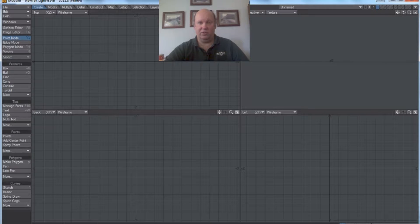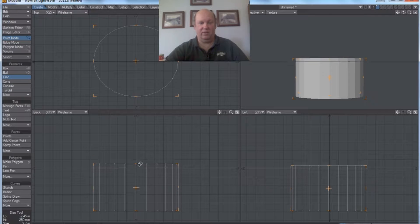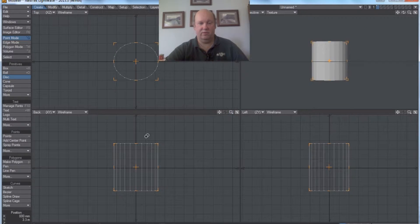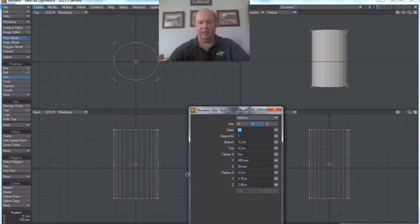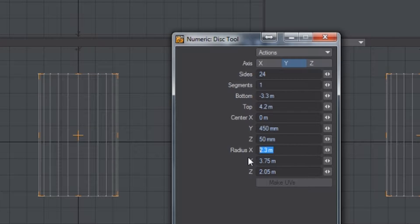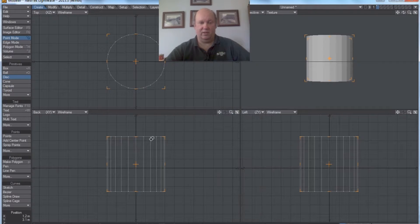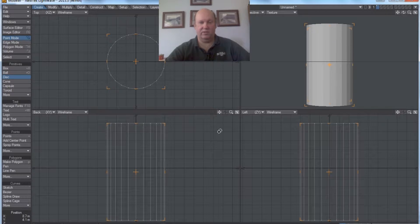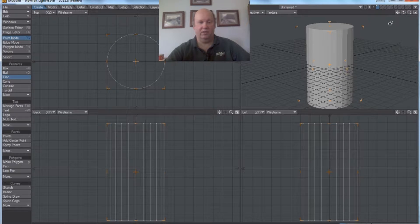Here we are in modeler and we're going to start with a disc. So if we go to create mode, we're going to go to disc, and I'm just going to draw a disc right like that, and stretch it out to make it a cylinder. I'm going to approximate the size of a can. Going to my numeric pad, I'm going to make the radius three by three by three. So we have there a cylinder — a very plain looking cylinder, but a cylinder nonetheless.